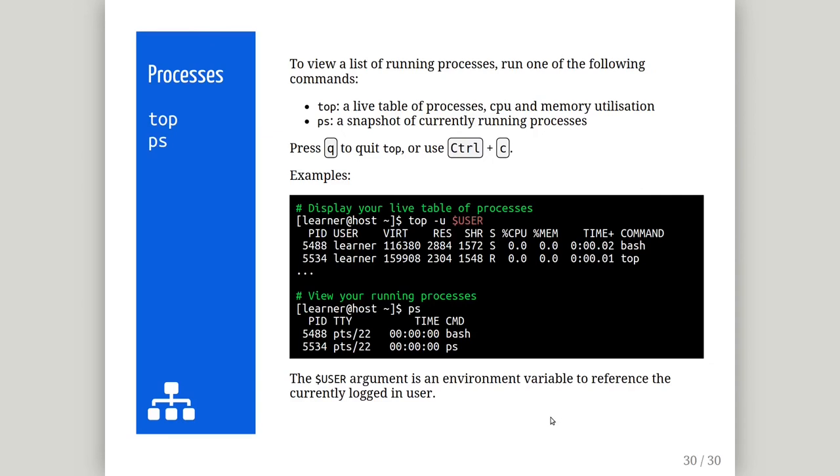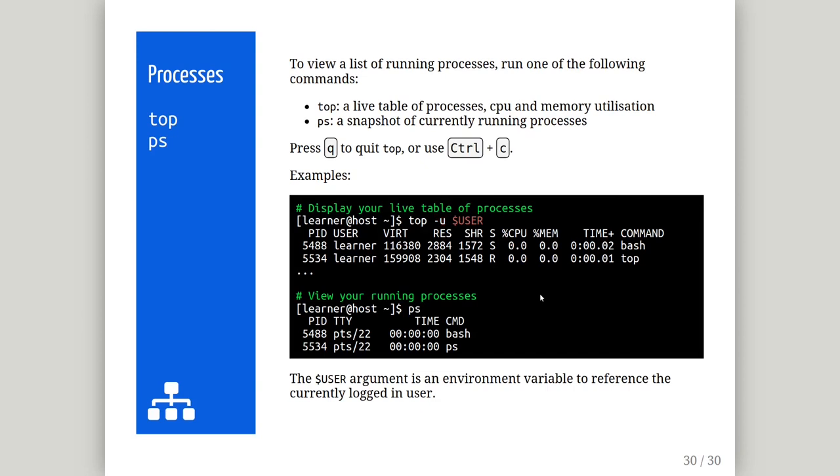To view a list of running processes, you can use the top or ps which is short for process table snapshot commands. Top will indefinitely display a snapshot of the process table until exited with either the q key or Ctrl-C. Here is an example of using each command to display a list of processes that you own. If we did not pass the dash u parameter to top, a full list of processes owned by all users will be displayed. We recommend reading the top man page for how to filter processes whilst using the program. And finally, the $USER argument is a shell built-in environment variable which will reference the username of the currently logged in user.